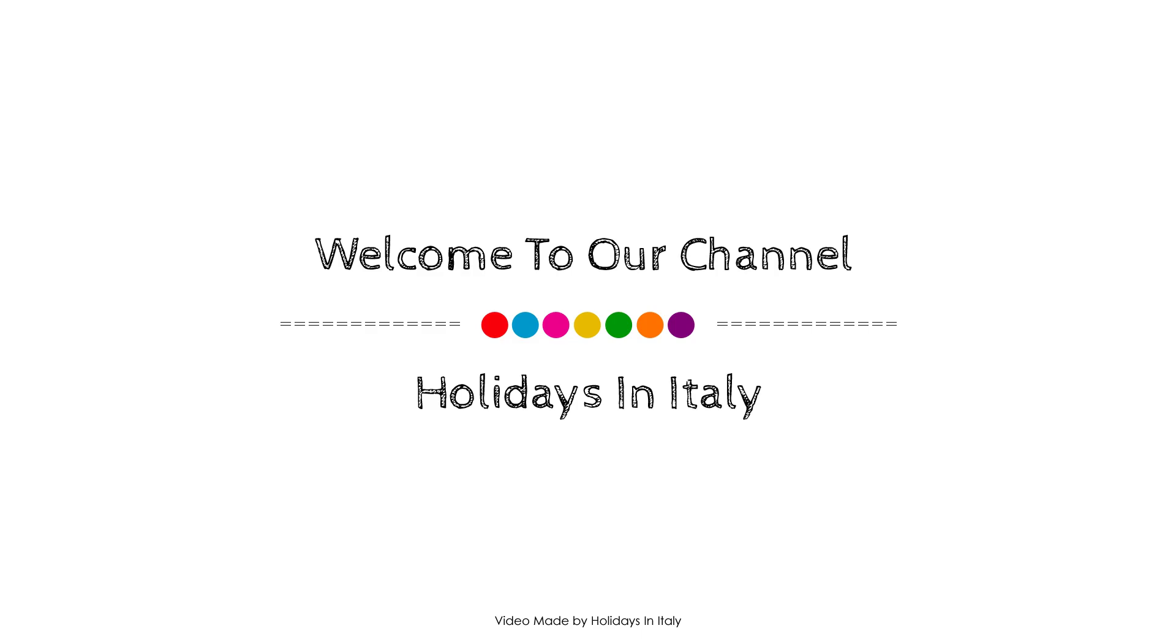Hi guys, welcome back to my channel and now you are watching a 4 star property.